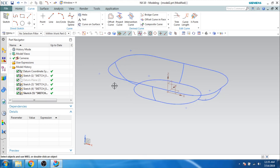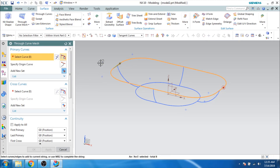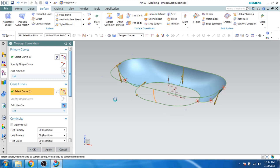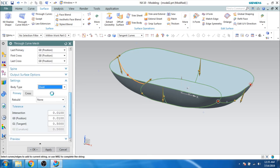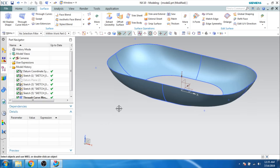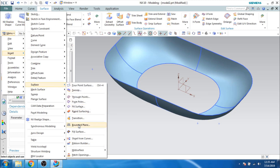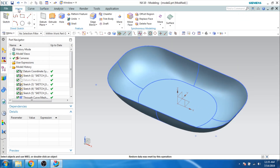Let us make a surface using the Through Curve Mesh command. I'm selecting the first curve, clicking the middle button, and selecting the second curve. Let us make both directions the same. I will give the cross curves: first, second, third, fourth, and fifth. Let us make it as a sheet and click OK. As you can see, this is done. Let us now use Bounded Plane to fill the end — go to Bounded Plane, press the command, fill it, click OK.